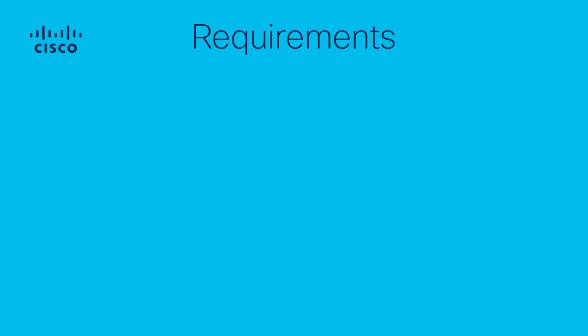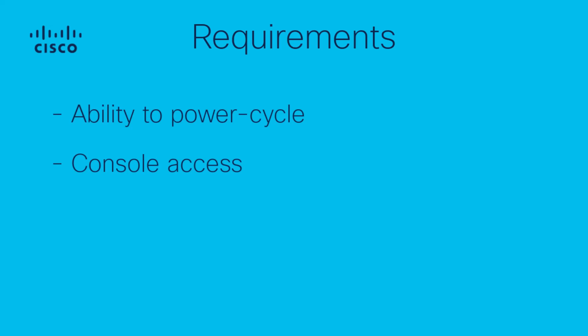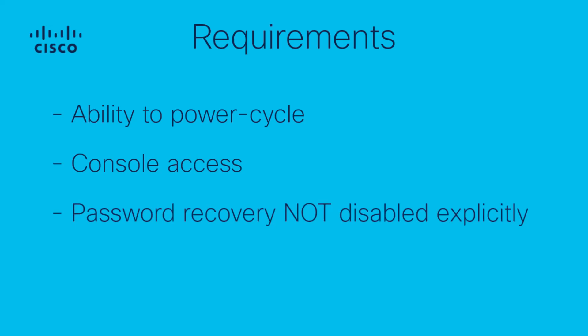Please note that this process requires power cycling the router as well as console access, whether that's physical access with a direct console connection or remote console through a terminal server. This procedure also assumes that password recovery has not been explicitly disabled by the user previously.